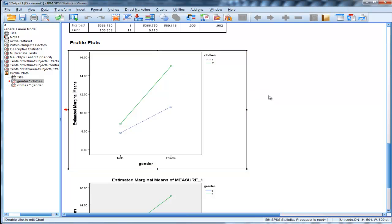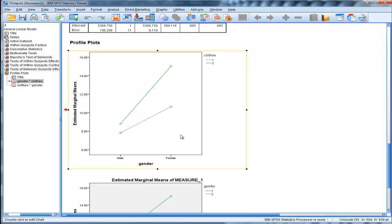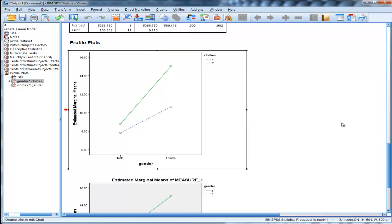And that's what an interaction is. It's when you have an effect of an independent variable on a dependent variable, and the magnitude of that effect depends on a second independent variable. In this case, the magnitude of gender on the dependent variable of memory depends on what kind of clothes they're wearing.